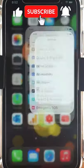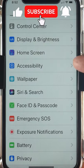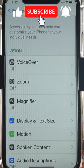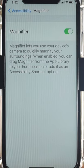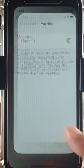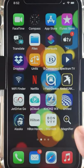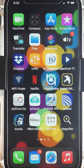To enable the magnifier, tap Settings, Accessibility, Magnifier, enable the option, and you'll find the Magnifier app.